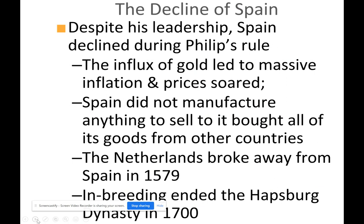During Philip's rule we saw decline. Gold led to massive inflation and prices soared. Inflation takes place when the cost of living goes up and the price of goods goes up, but people aren't generating more income — there's too much money floating around the economy. Spain didn't manufacture anything to sell; it bought all of its goods from other countries. If you're constantly buying from other countries and not exporting anything, you're not generating revenue.